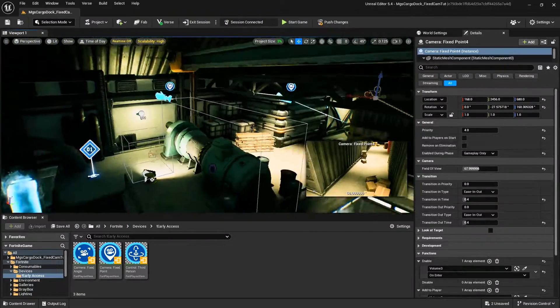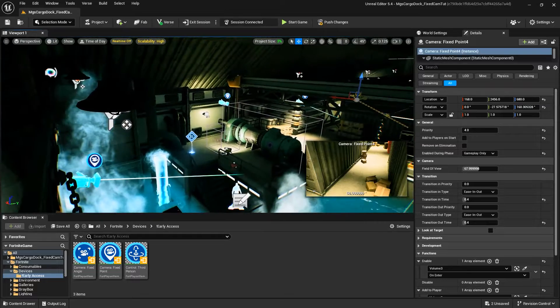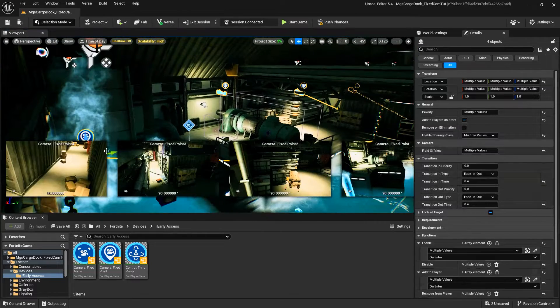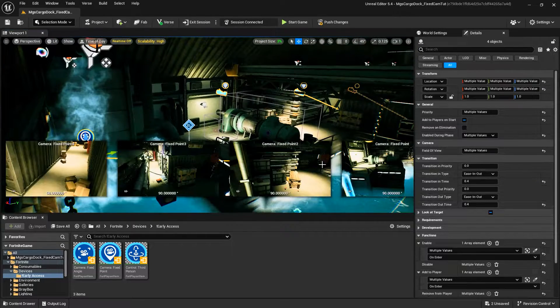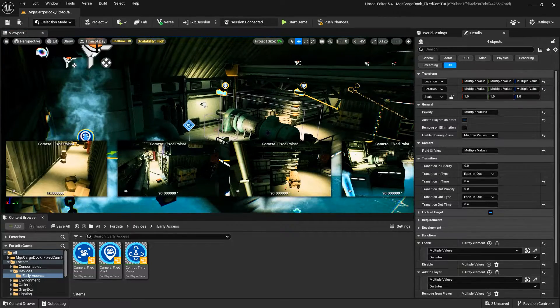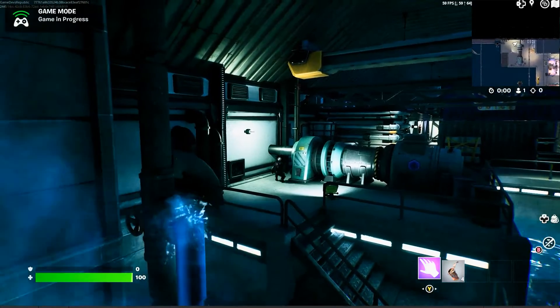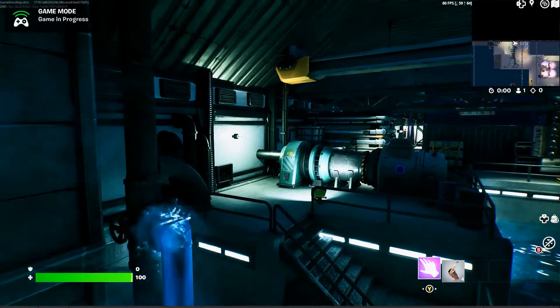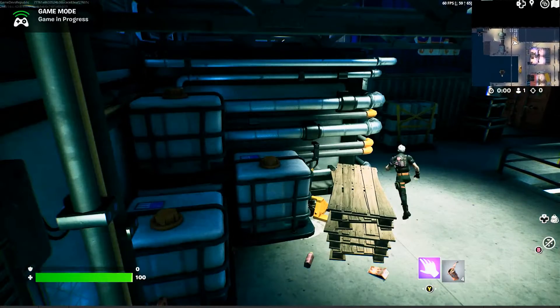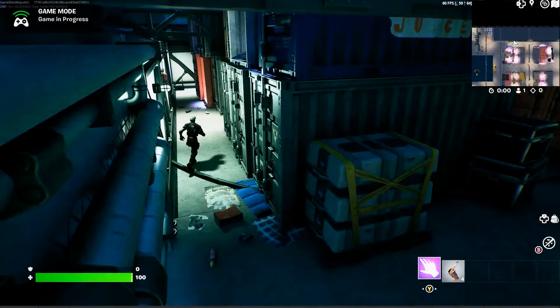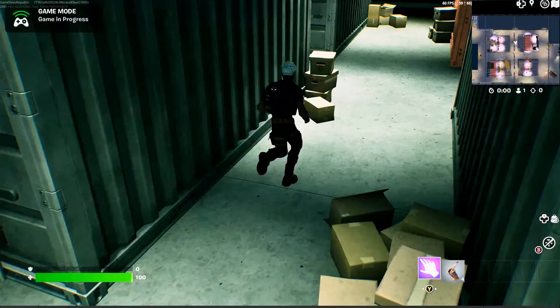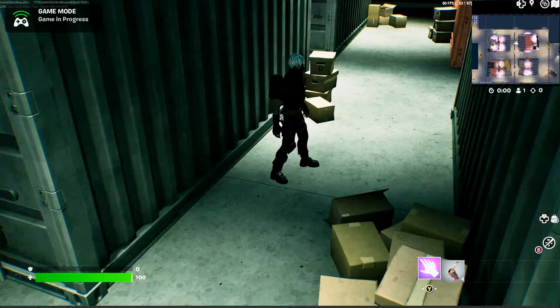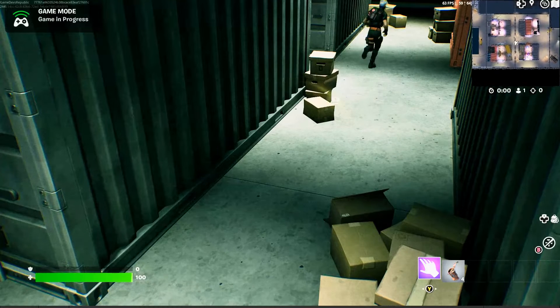You can use multiple Fixed Point Cameras positioned strategically throughout the level in any game, creating a similar effect used in early PS1 and PS2 horror games such as Resident Evil, Dino Crisis, Alone in the Dark, and many others.